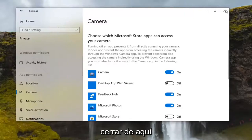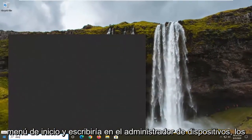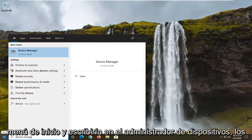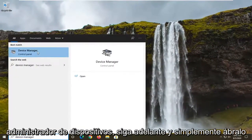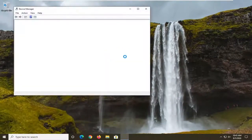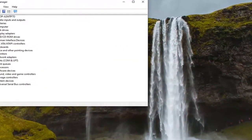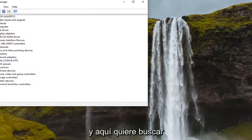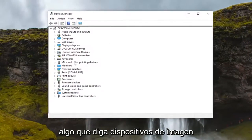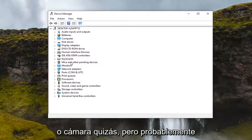Another thing you can do if you're still having a problem would be to close out of here, then open up the start menu and type in 'device manager'. The best result should come back with Device Manager — go ahead and open that up. In here you want to look for something that says Imaging Devices, or Camera perhaps.